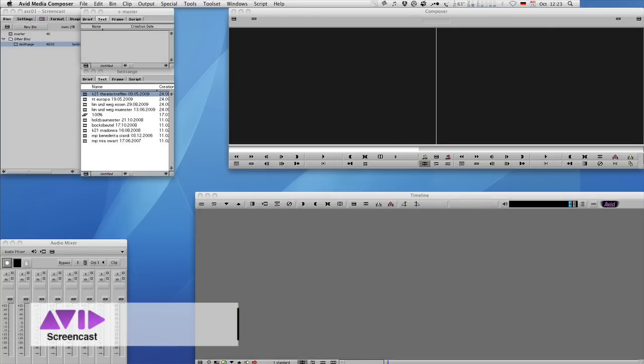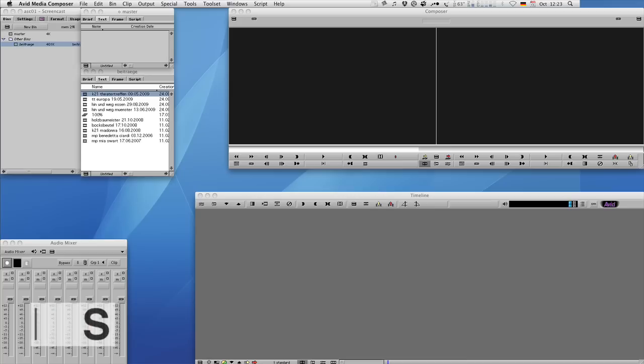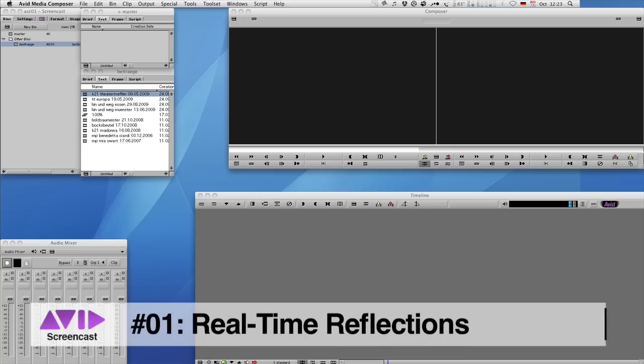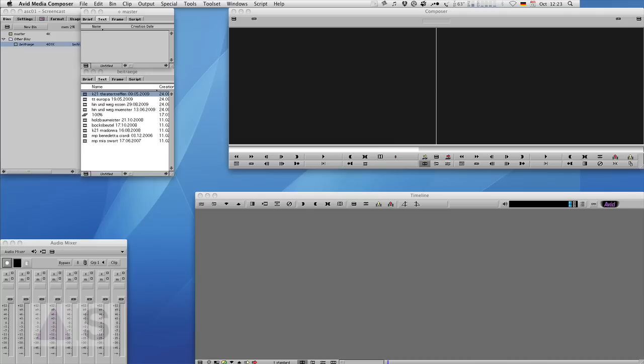Hello and welcome to the very first edition of the Avid Screencast. My name is Christian Förster and today I want to show you how to create one of those nice reflections that you know from the iTunes Store or pretty much every advertisement these days using simple real-time effects.